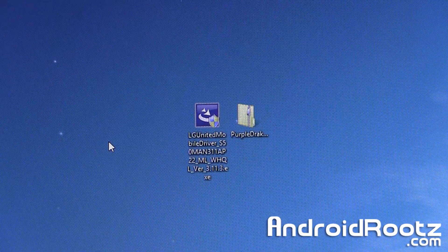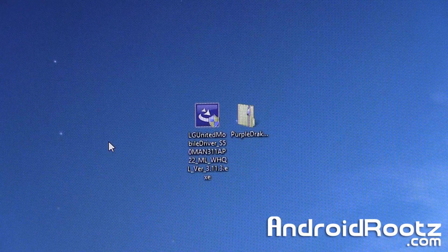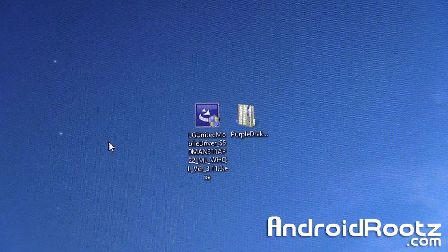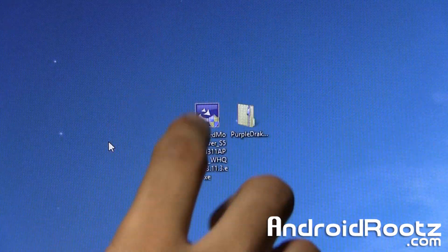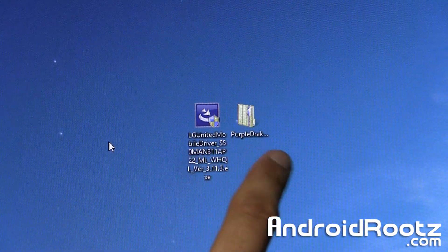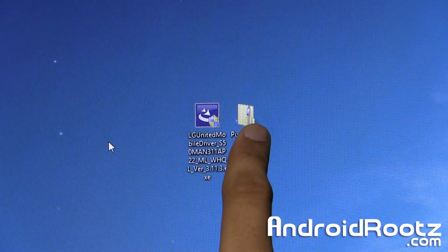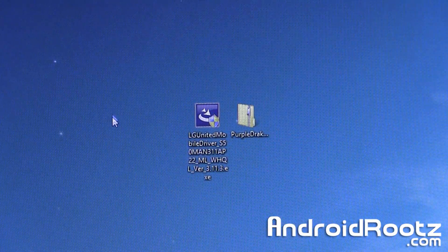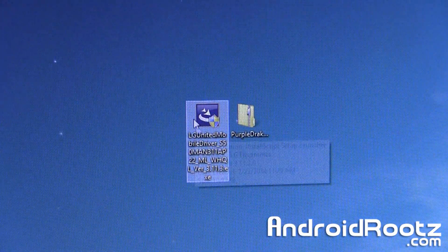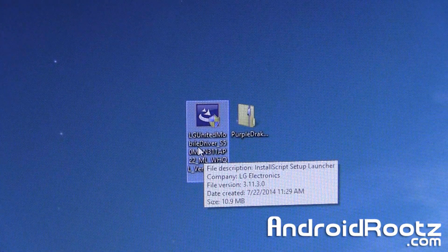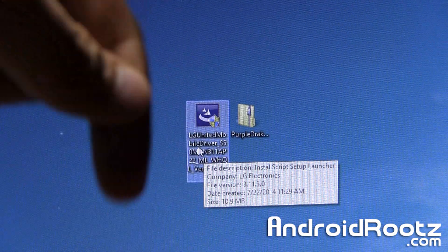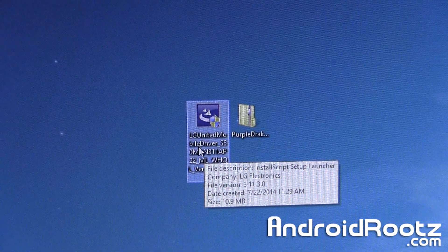OK, so as you can see on my desktop on my Windows computer we have two files, we have the LG G3 USB drivers which we'll install and then we also have the Rooting Toolkit right here. So just go ahead and double click on this EXE and I'll link all the files in the video description.